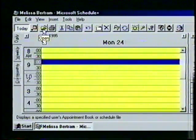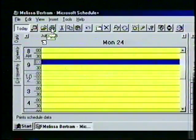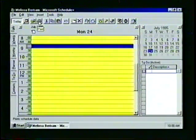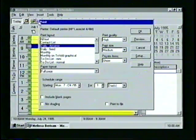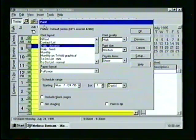The status bar now reads: Display a specified user's appointment book or schedule file. Notice that when we select the next button with the picture of a printer, the word Print appears in the Quick Tip box and the status bar changes to read Print's schedule data. To activate a toolbar command such as Print, we simply click the button with the mouse pointer. The Print dialog box will appear instantly, and to close the box, we'll click on Cancel.